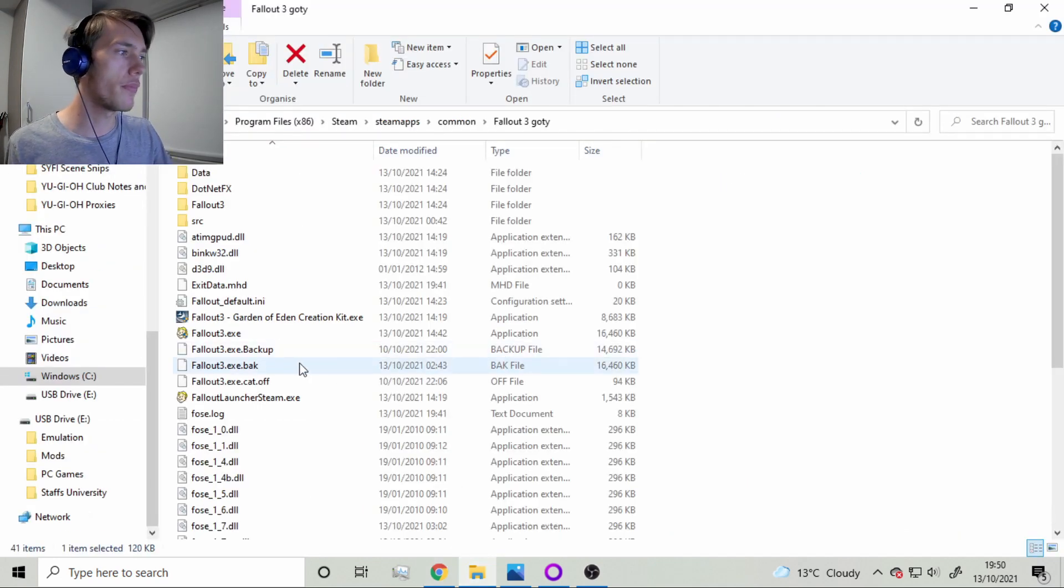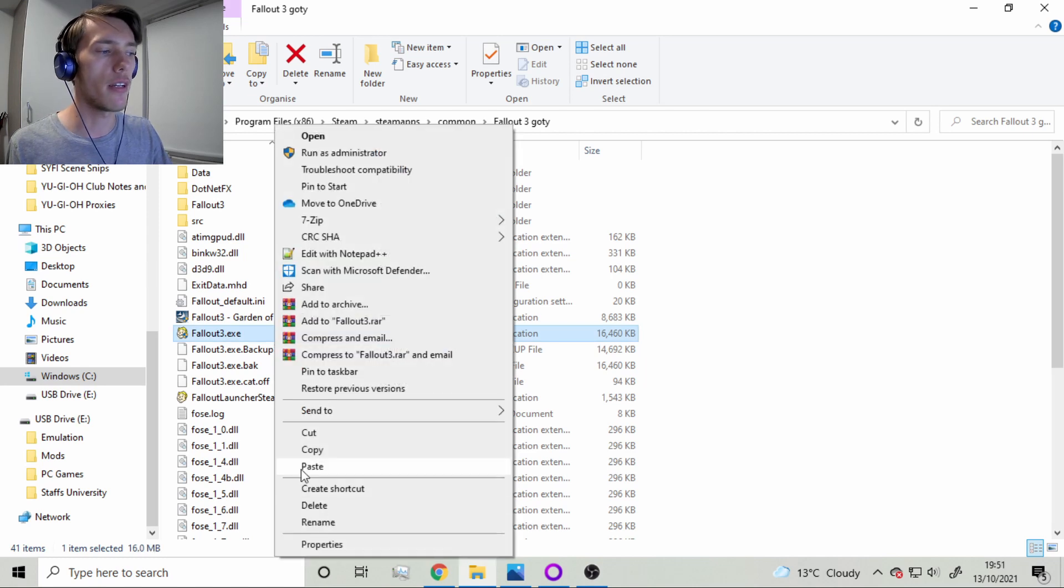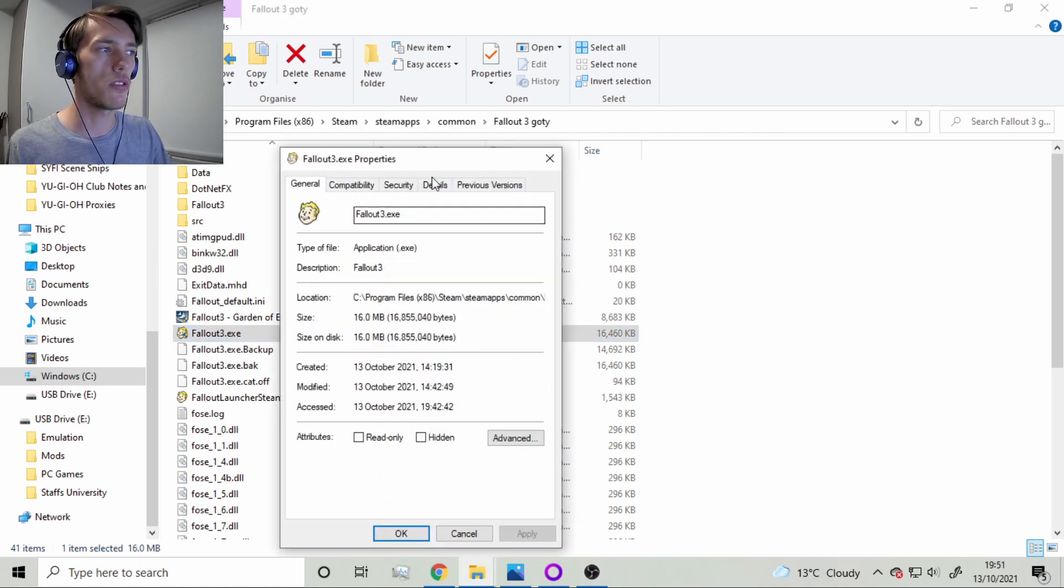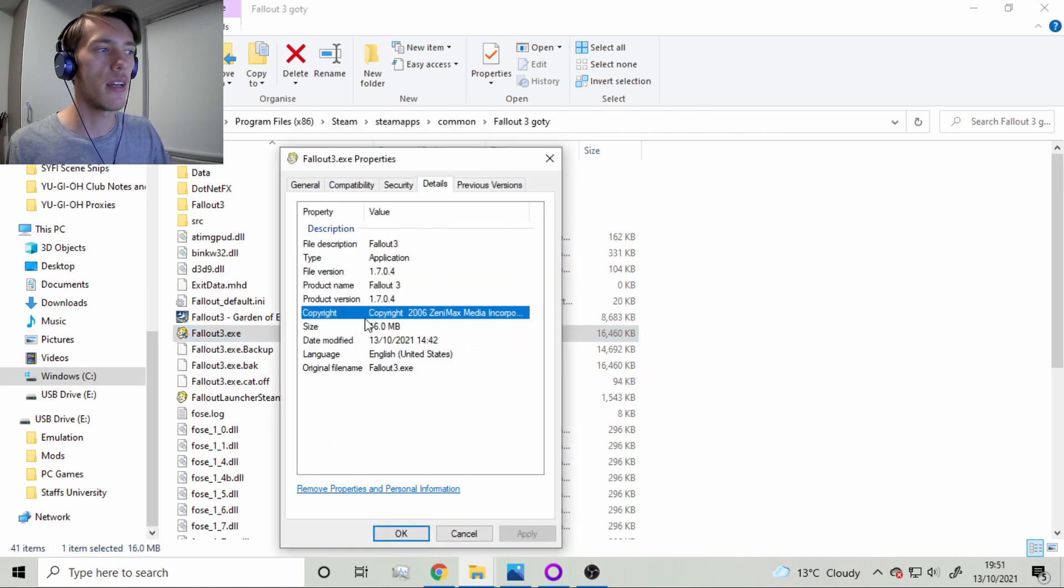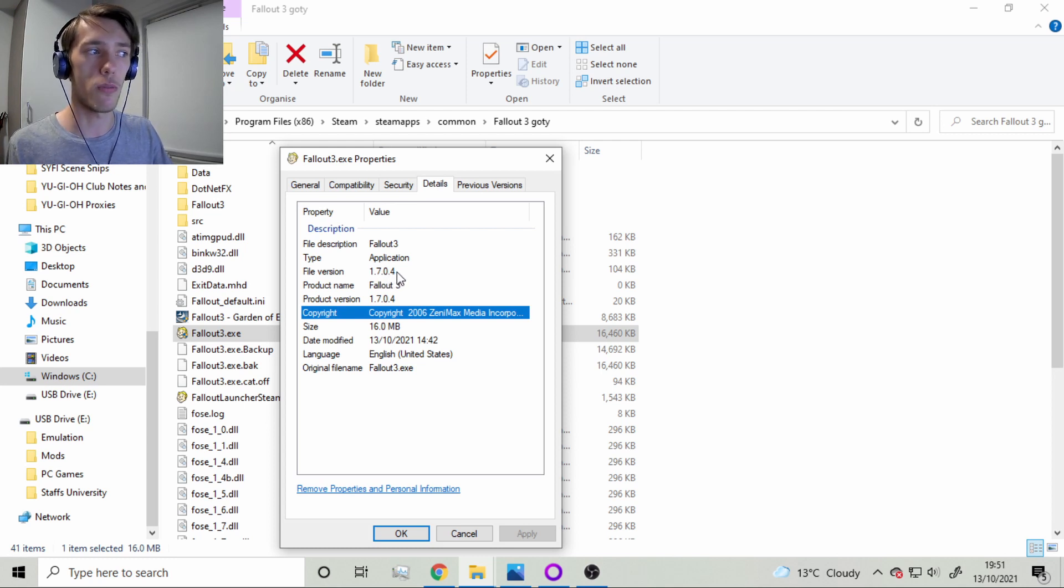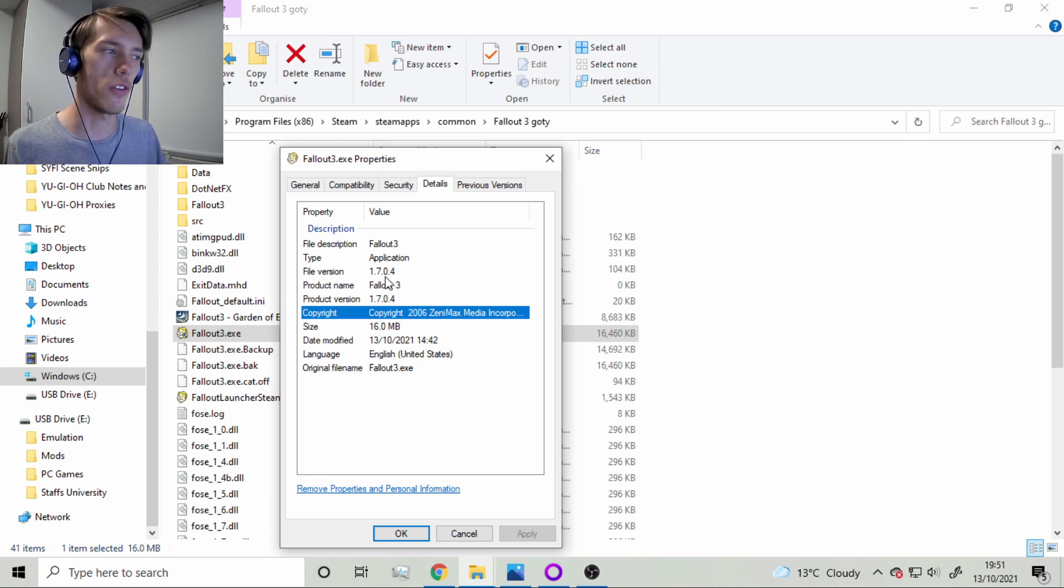And so, if we have a look over here, we've got Fallout 3 over here. And if we go on properties, we'll see that it's the 1.7.0.4. What we want is the 1.7.0.3 version, the older version.